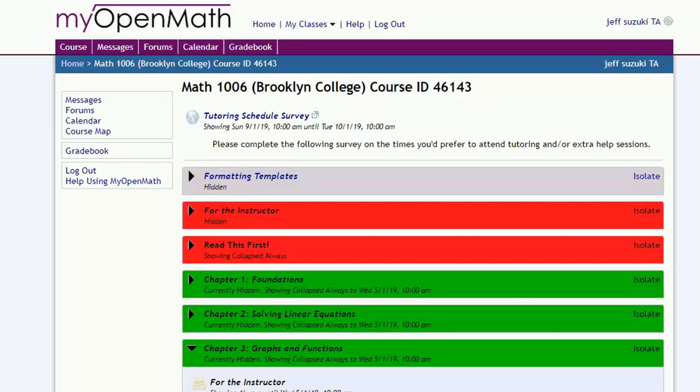Remember, the exams and the final are not done online, which means that these will have to be graded and entered in manually. So here's how to do that. Well, here's how to enter the grades in. You're on your own for actually doing the grading.